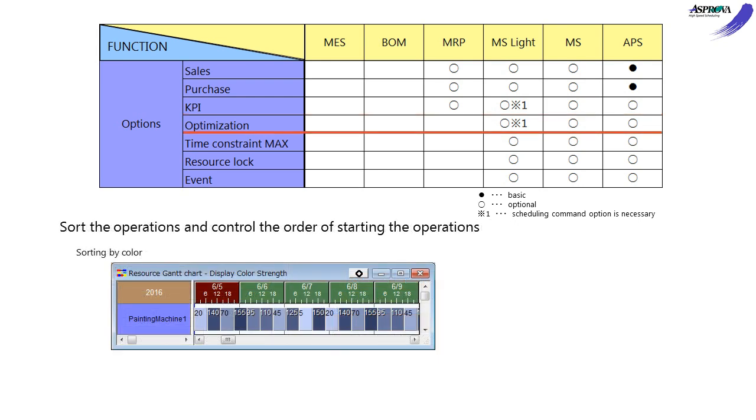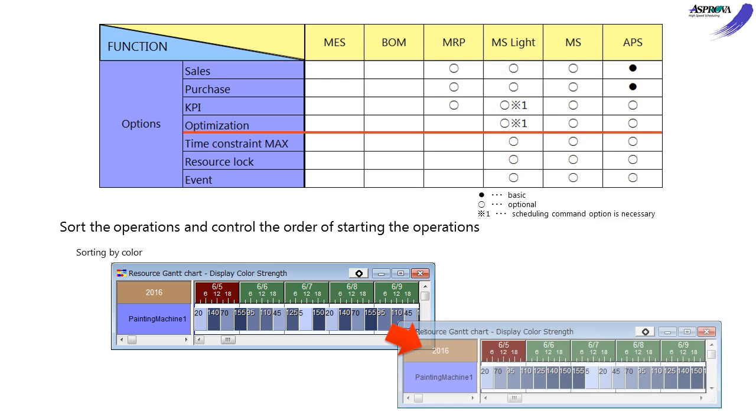The OPTIMIZATION option reassigns the operations to control the work sequence. For example, group the same products to shorten the setup time or sort from light to dark colors.